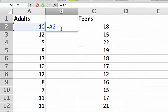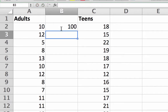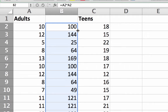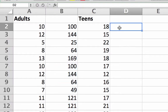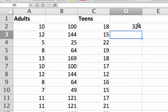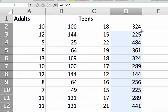Type: equal sign, A2, asterisk, A2, then press Enter. That is the X squared value. We can copy this formula down by clicking on B2 and then double-clicking on that small box to fill in the rest of the data points. Let's do the same thing for teens — this time we'll use the formula: equal sign, click on C2, then Shift+6 (caret), then 2, which means squared. Double-click to fill down, and we've now filled in the X squared values.